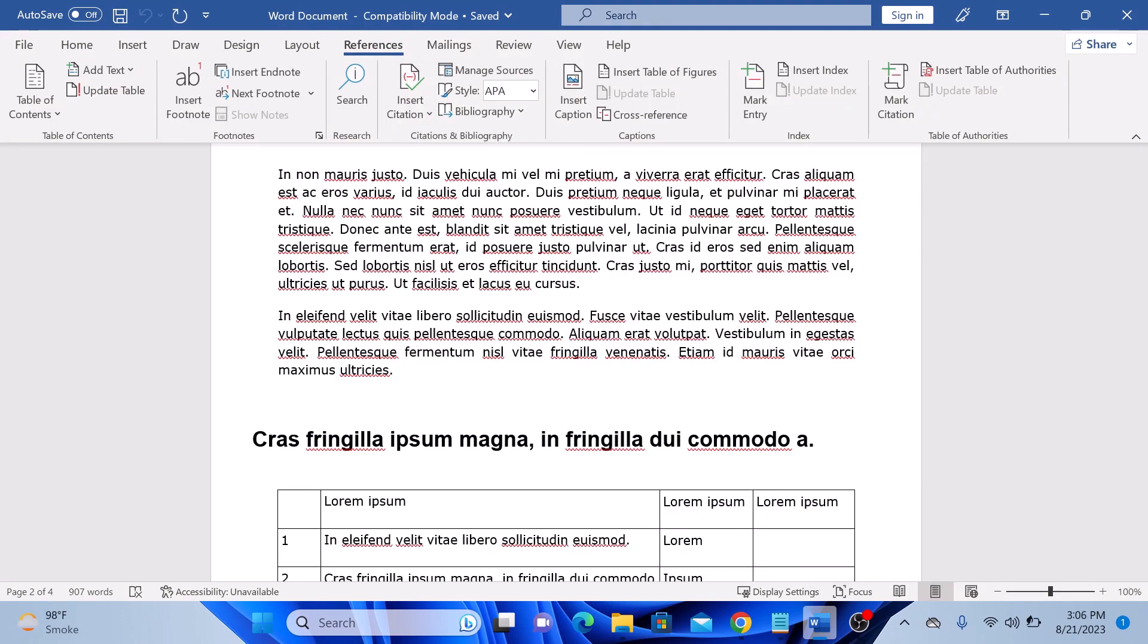Before we begin citing, make sure you know the required citation style for your document. Different fields and institutions often have their own preferred style like APA, MLA, IEEE, or Chicago.